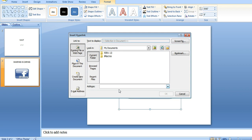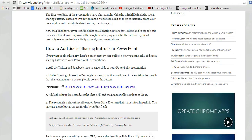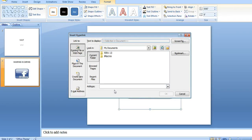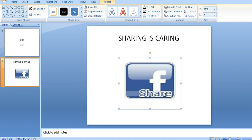Then I'll press Ctrl K, which will allow me to put a hyperlink where I want the shares to go. I'll come and select this URL, which you can find on my page in the link below this video. I'll copy paste it here and say OK. As simple as that. Now I've created a Facebook sharing button for my PowerPoint presentation.